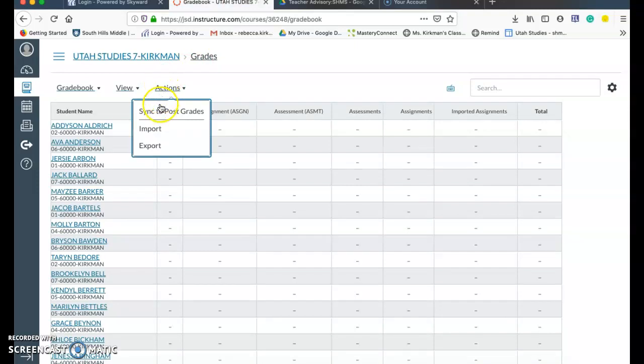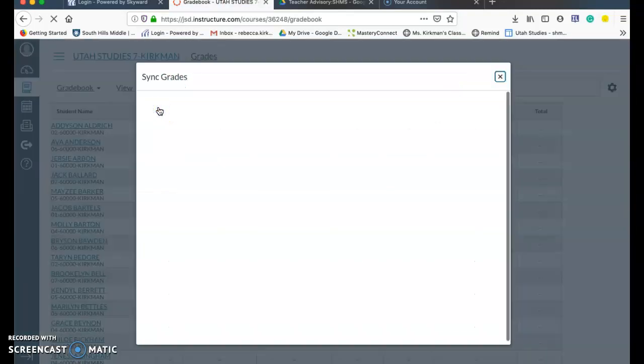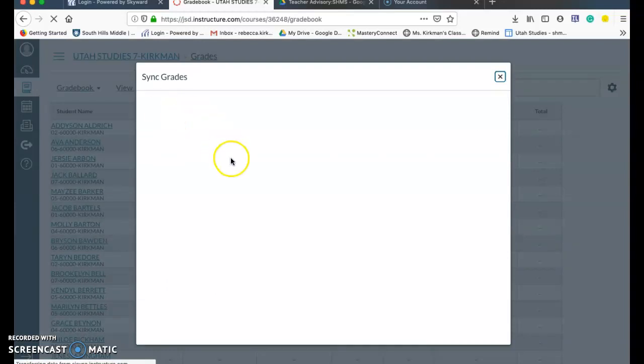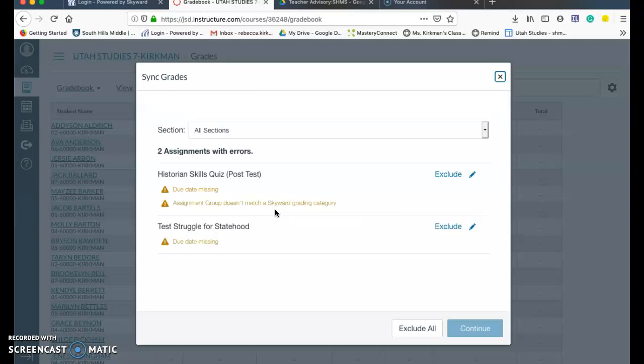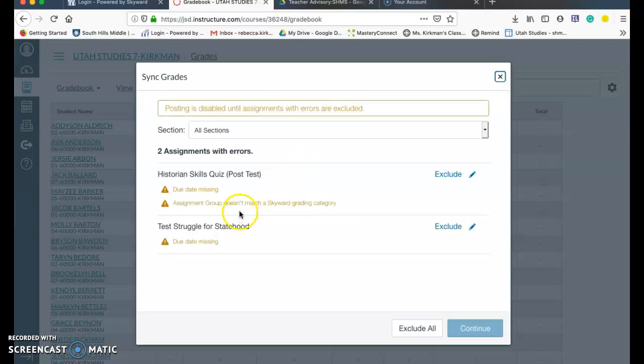But I'm going to hit actions. Sync to post grades. And then if I had assignments listed here, I'll put such a nice sentence. So it takes a second to fetch it. And then it would list all the assignments.